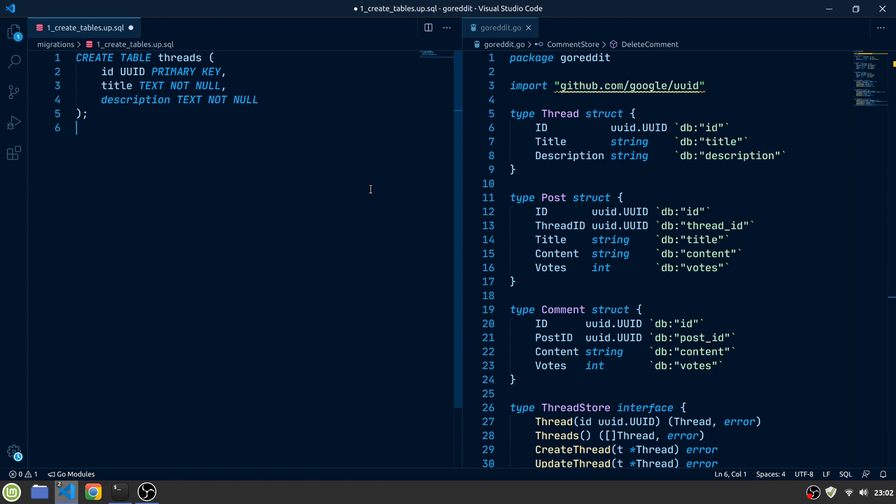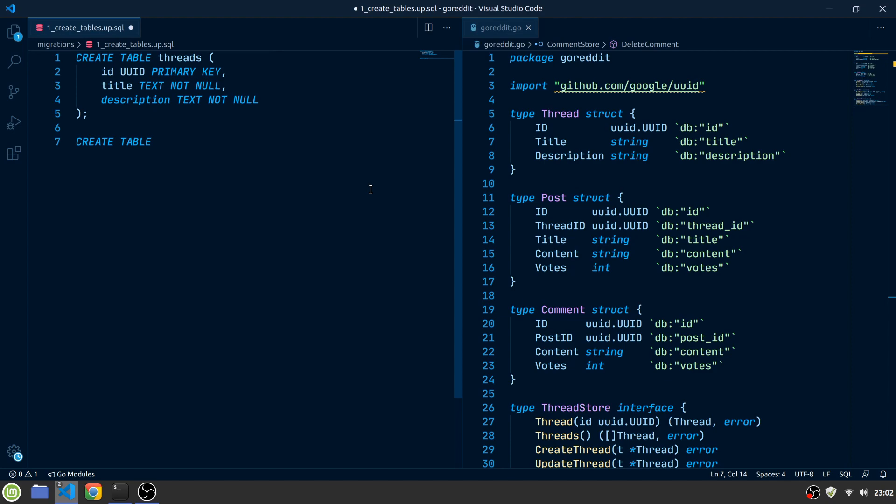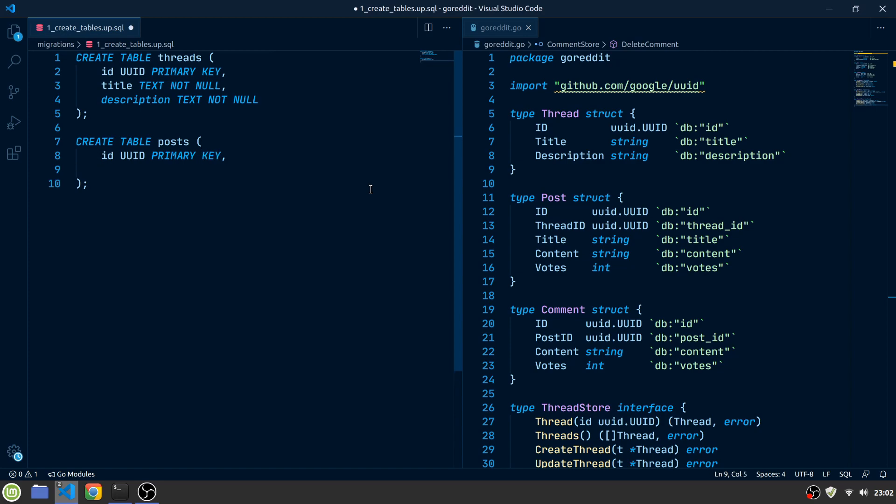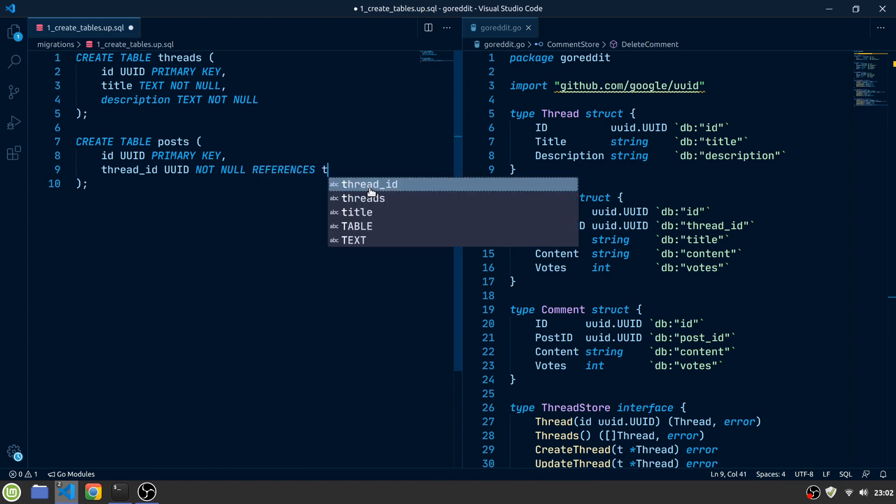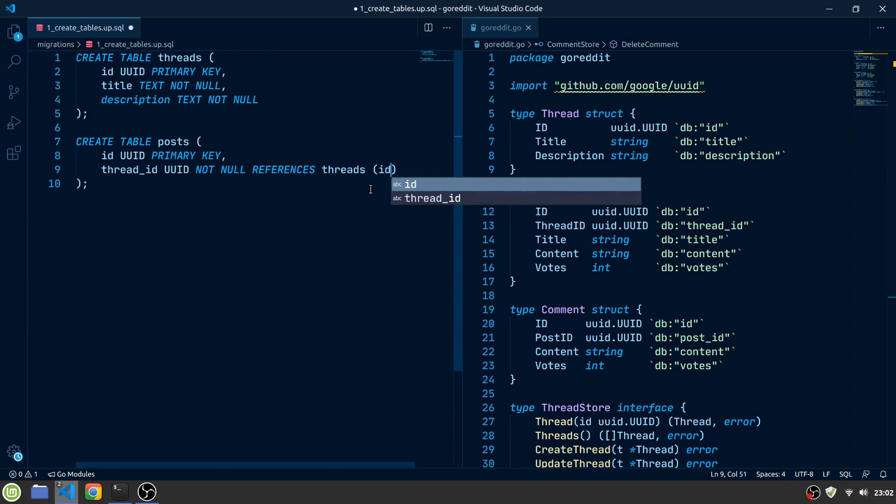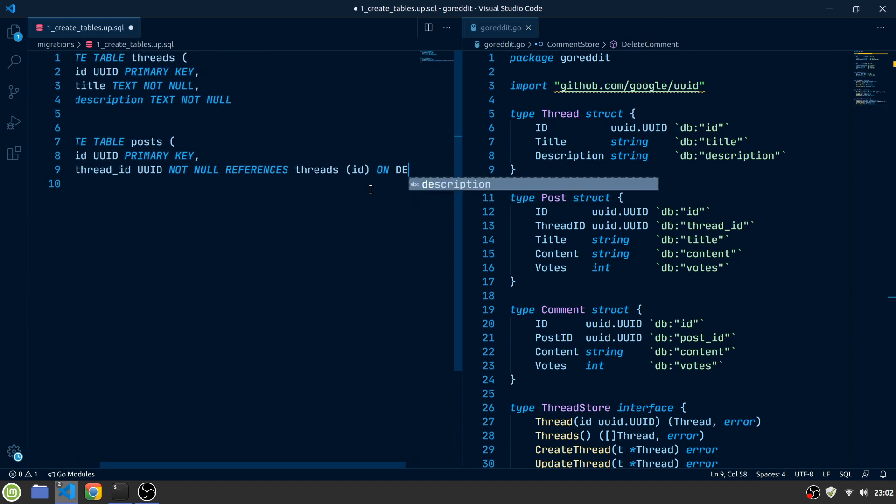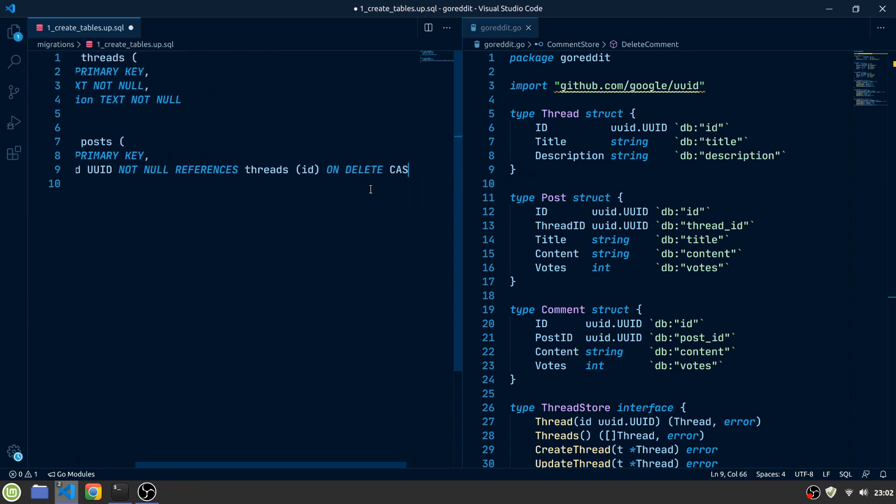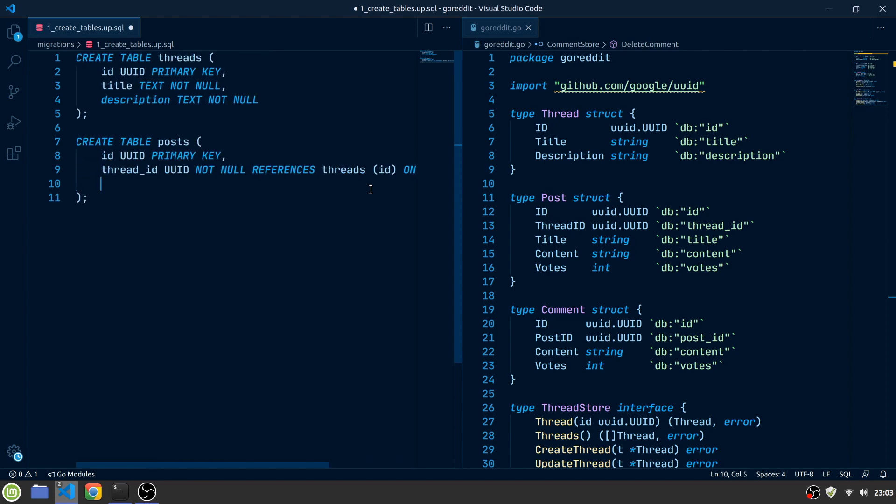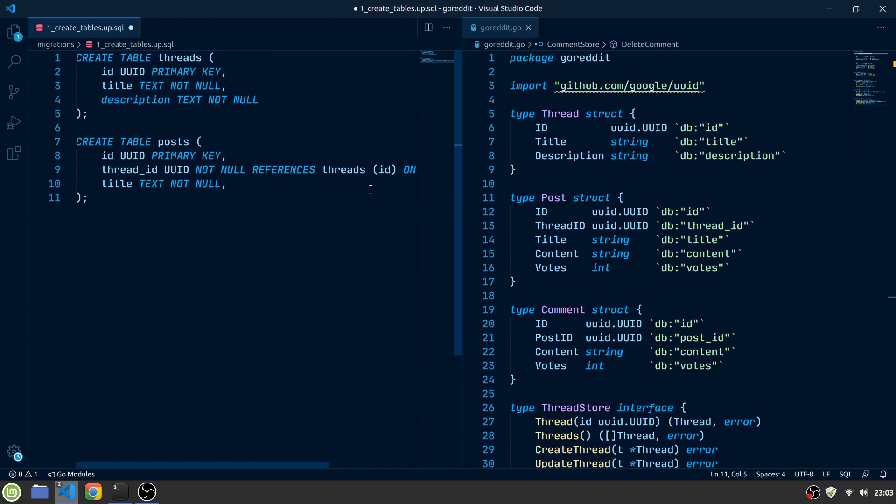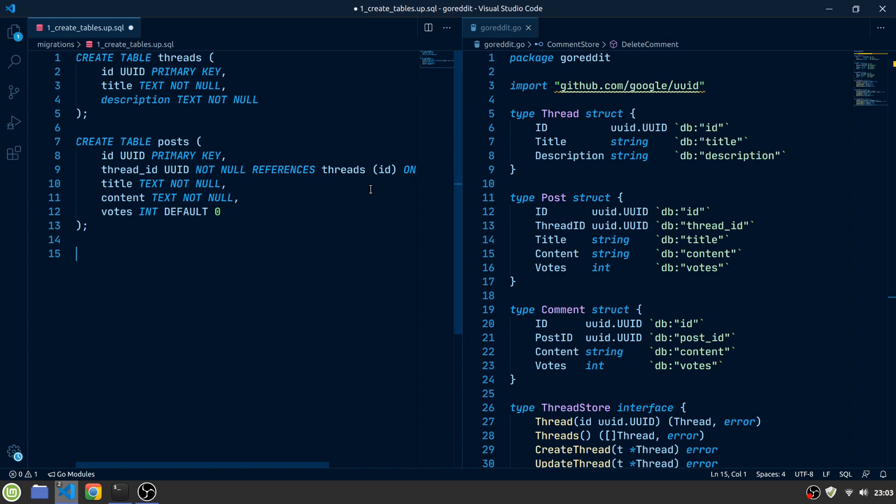The next table will be for our posts. It also has an ID column like in the Threads table, a ThreadID column which references the ID column of the Threads table, and the OnDelete cascade directive which deletes all of a thread's posts if a thread is deleted. A title field, a content field, and a votes field of type int which defaults to 0.